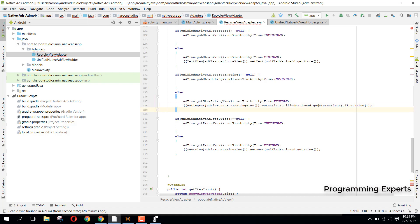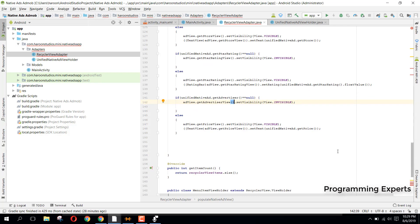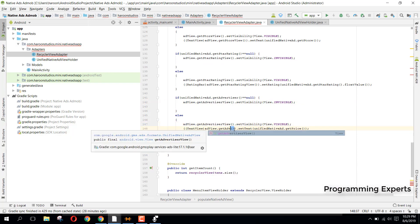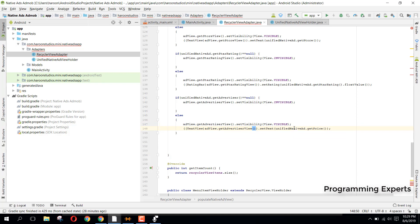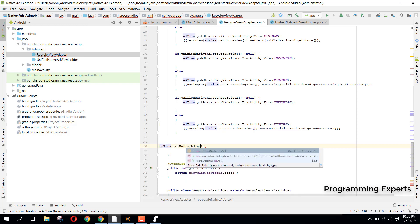Then we handle the advertiser: if 'getAdvertiser()' is null, make the advertiser view invisible; otherwise, set the text in the else part. Finally, we call 'adView.setNativeAd(unifiedNativeAd)' to bind the native ad to the ad view.